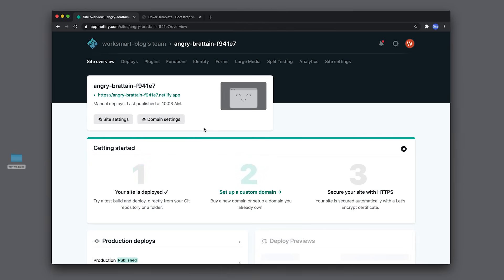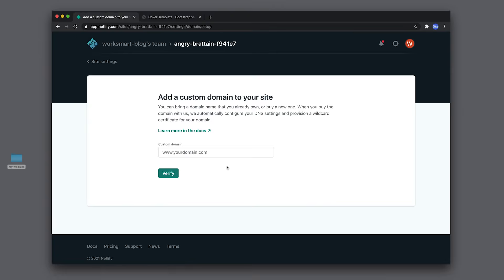Next, click Setup Custom Domain and type in your domain name.